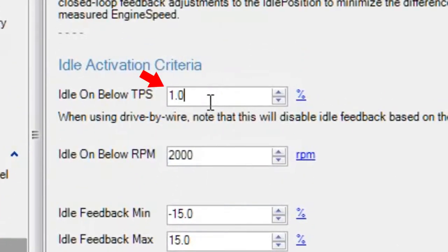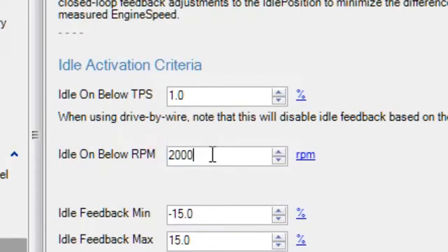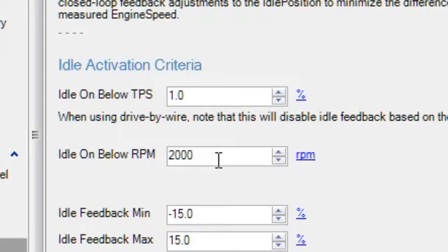These numbers here, idle on below TPS and idle on below RPM, that is when feedback is active. So if the driver is not pressing the throttle and the RPM is below 1,000, then idle feedback is allowed to run. The ECU assumes that it's okay to check the difference between current RPM versus your idle target and then make some feedback changes.